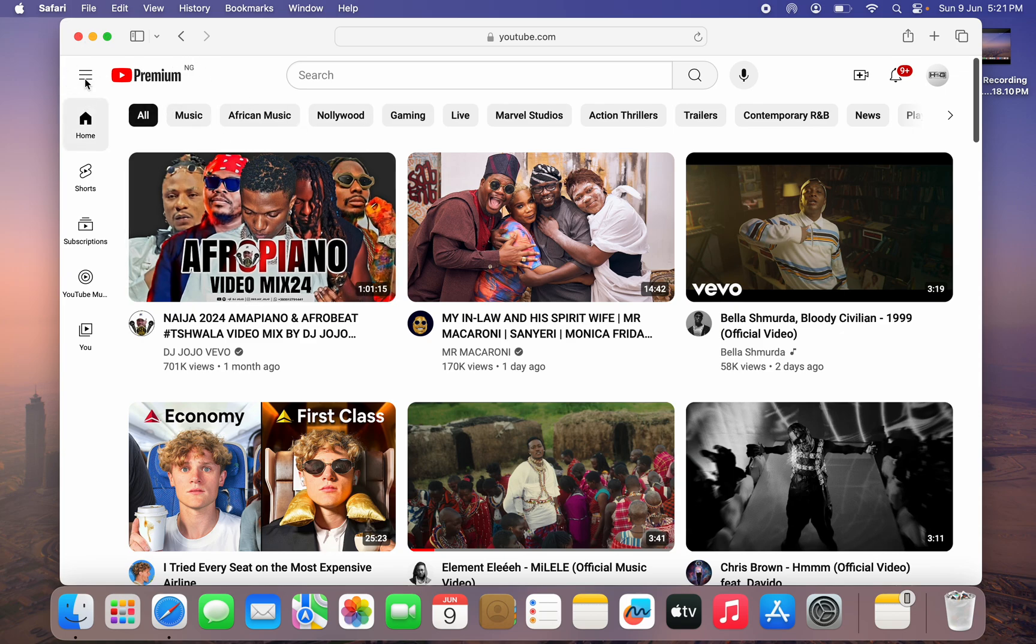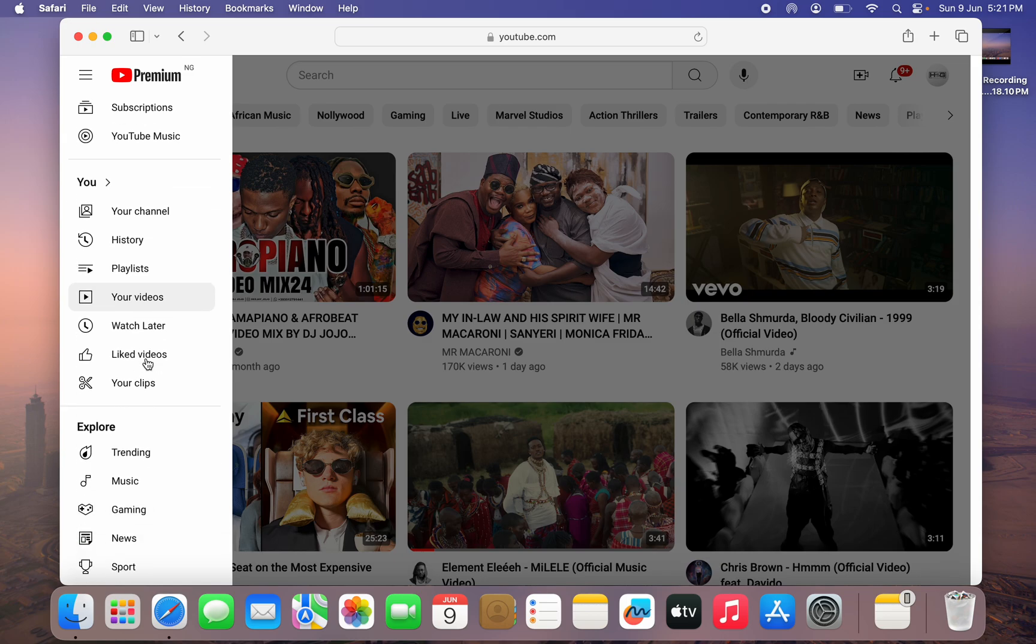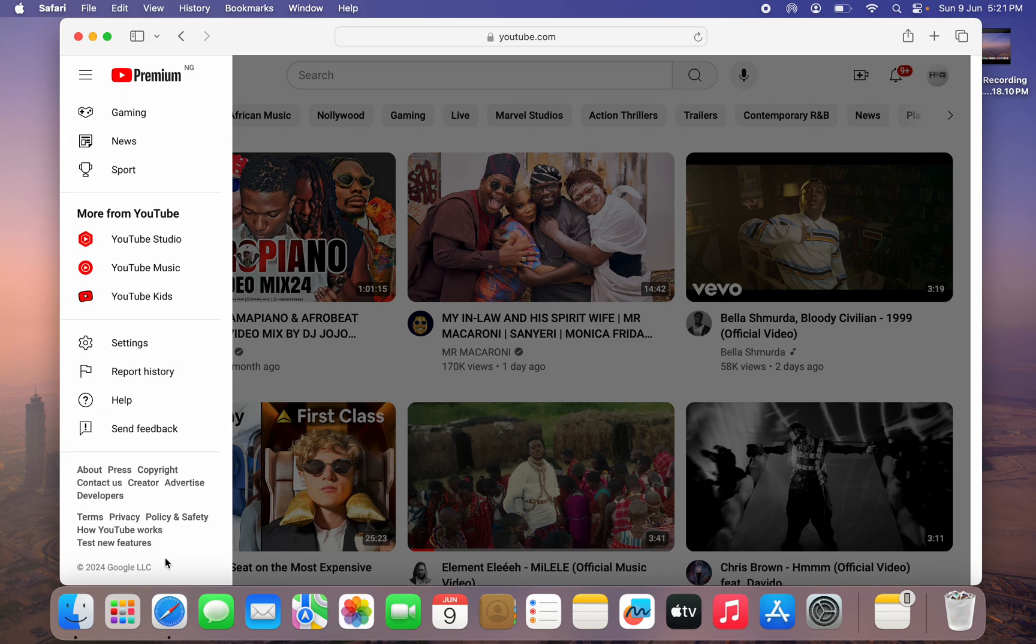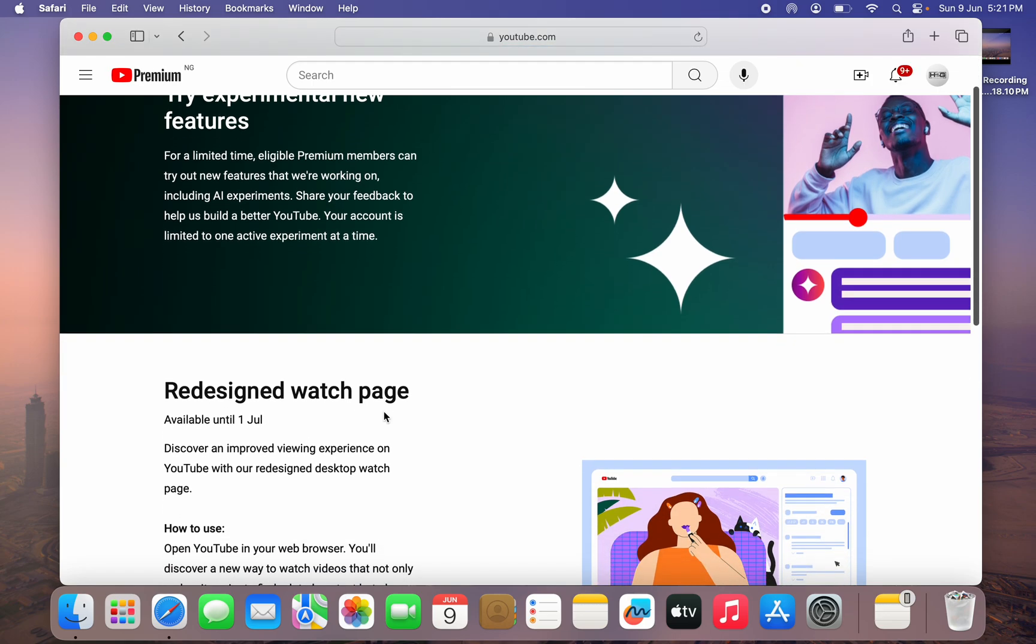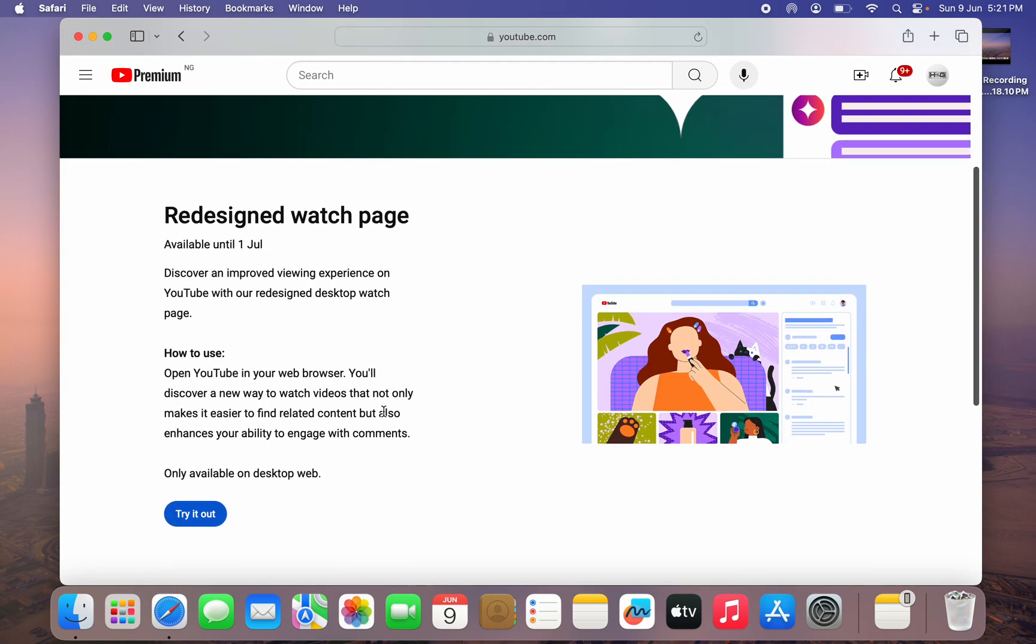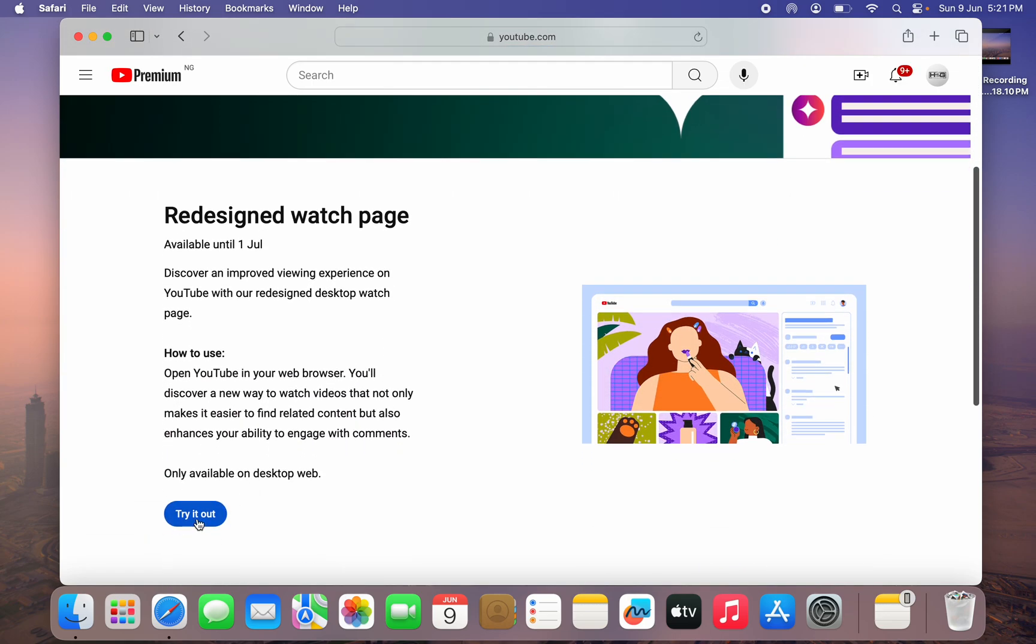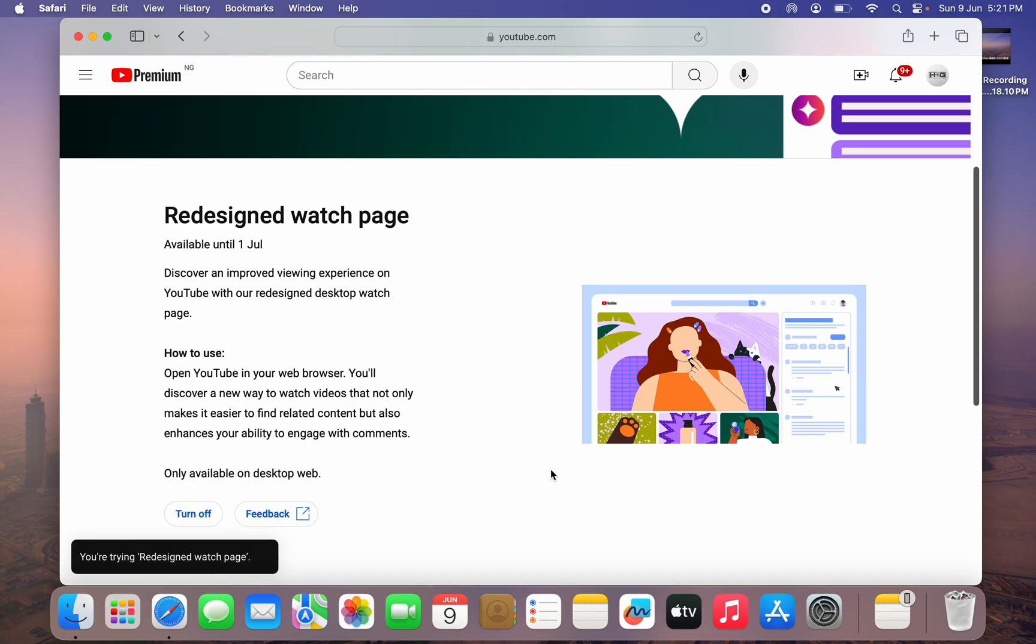After that, click on these three lines at the top left corner. Once you click on it, scroll to the bottom and you're going to see test new features. Once you click on test new features, scroll down and you're going to see try it out, redesigned watch page. Click on try it out and as you can see, we have enabled it.